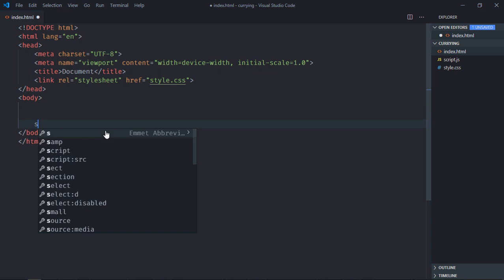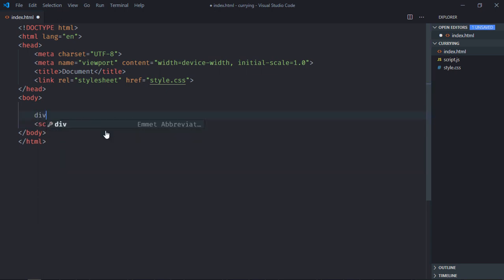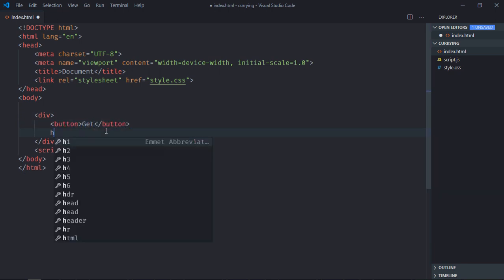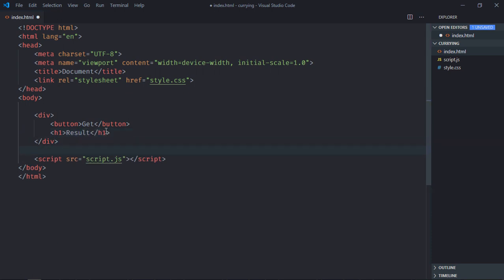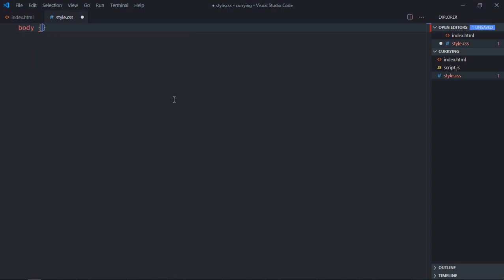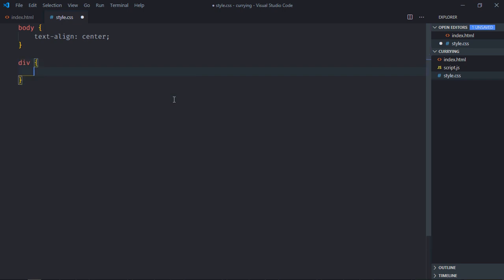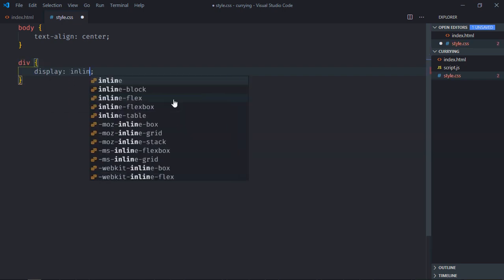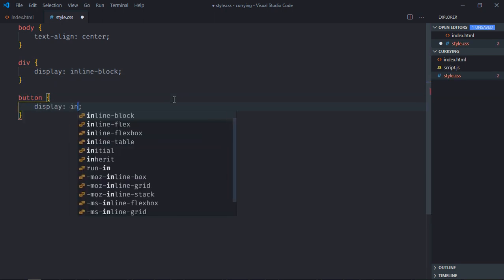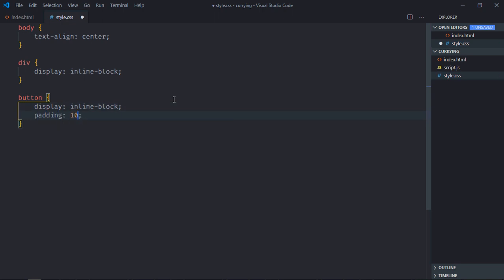We have a basic HTML structure with a link to a stylesheet and a script file at the bottom called script.js. We need one div element, one button labeled 'get', and one h1 element labeled 'result'. In the stylesheet, the body text-align is center, the div has display inline-block, and the button has display inline-block with padding of 10 pixels. Save it and open the file in the browser.